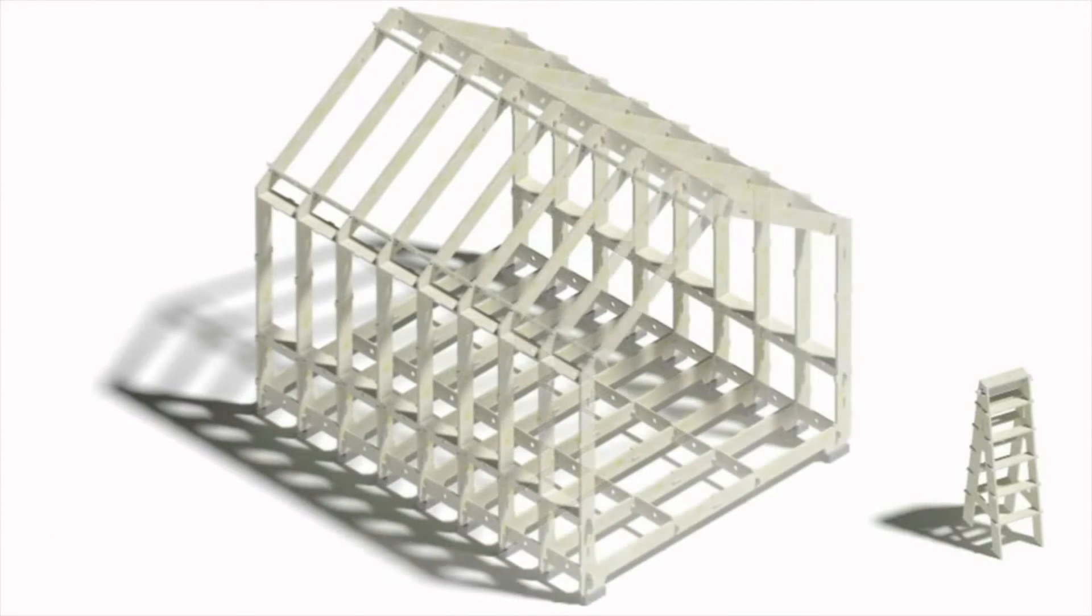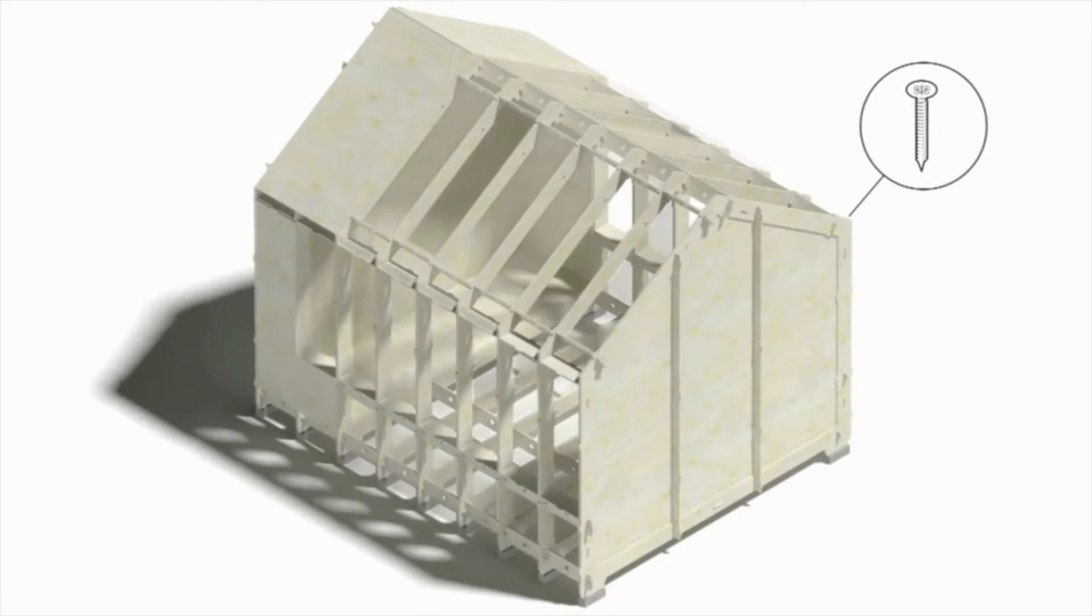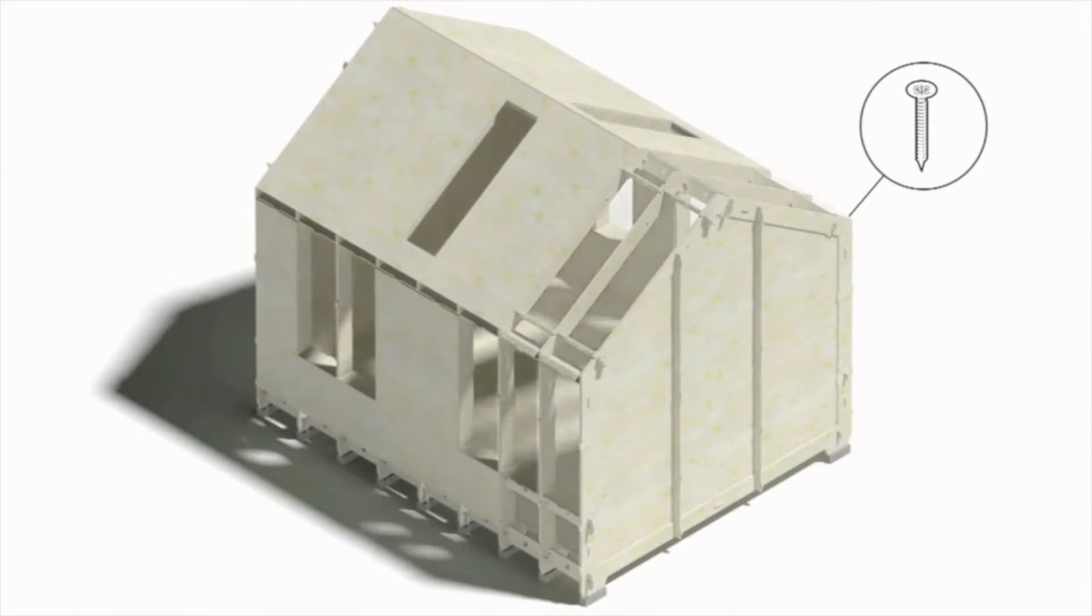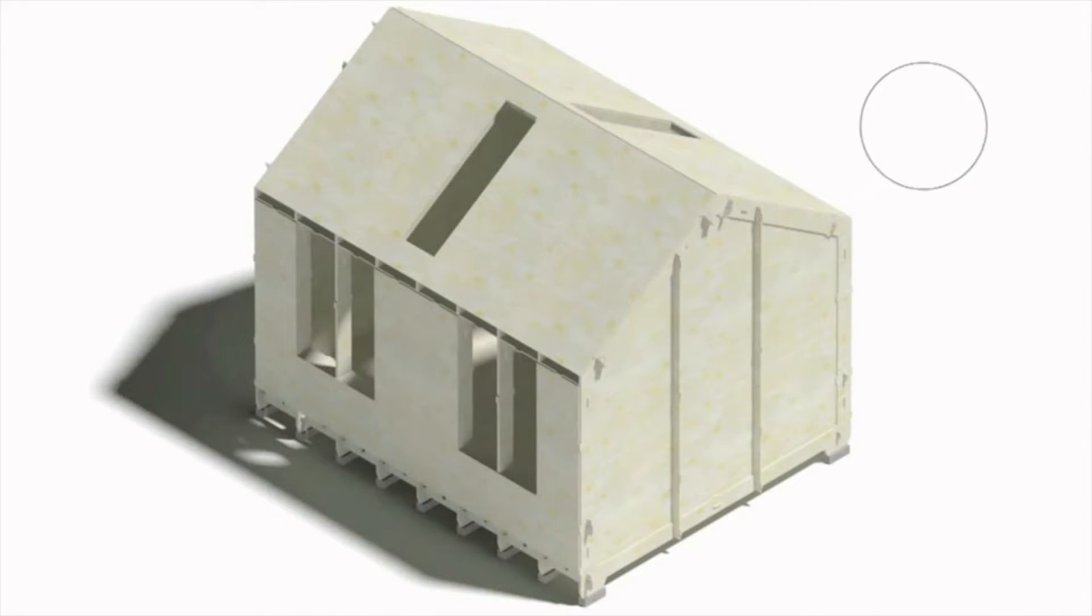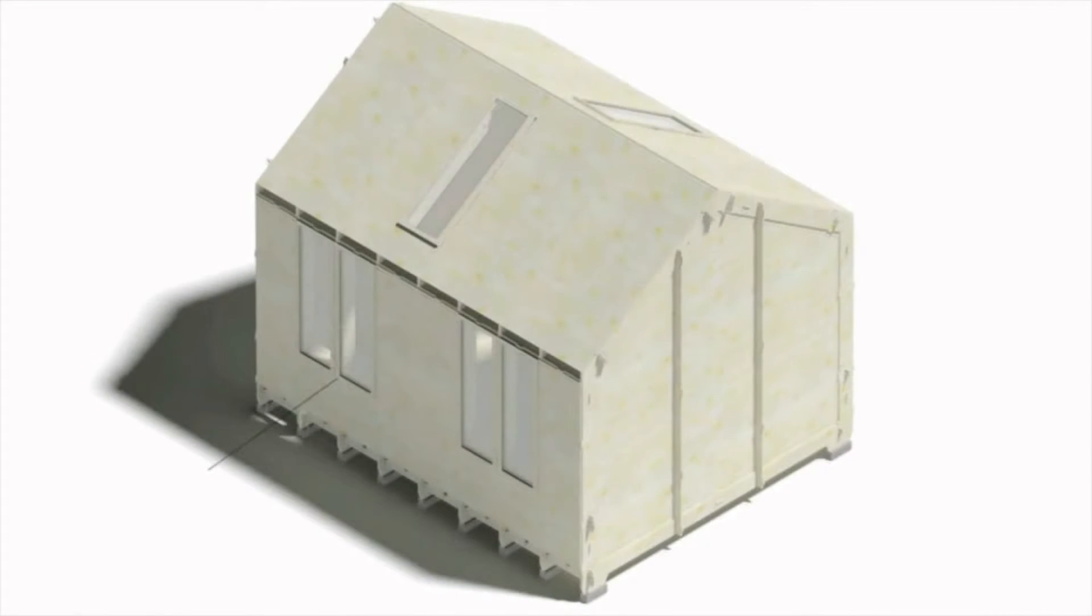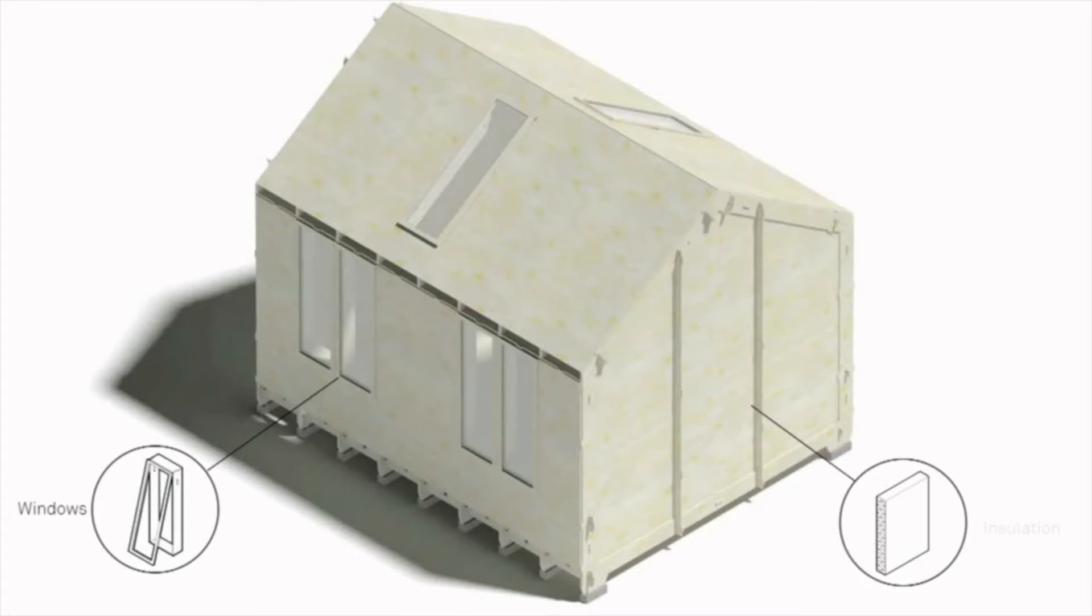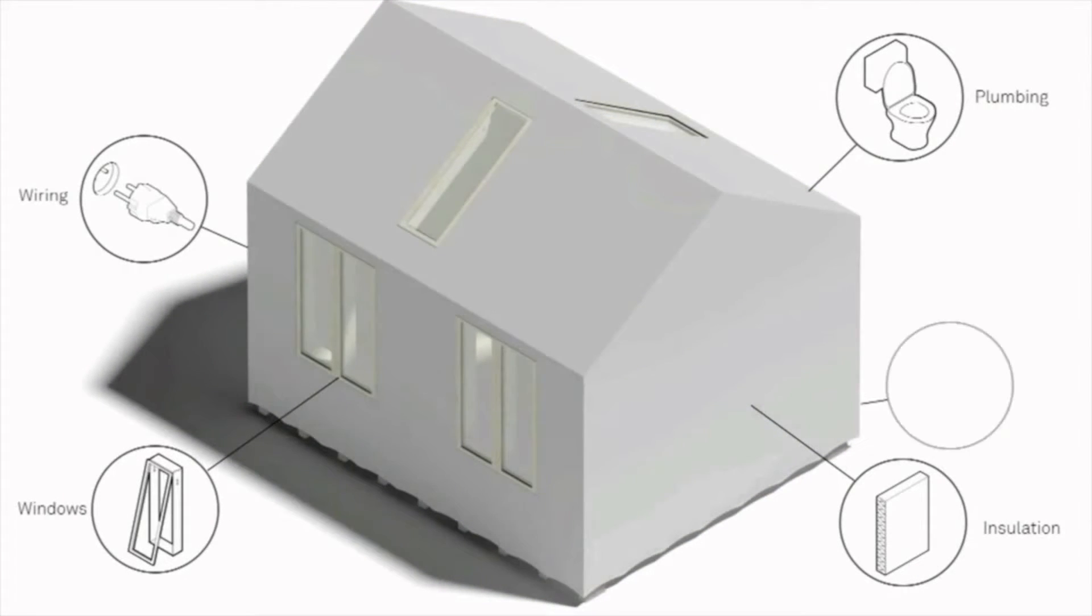A team of two or three people can complete a small house structure in about a day, and what you end up with is the basic chassis of a house onto which can then be applied things like windows or wiring services.